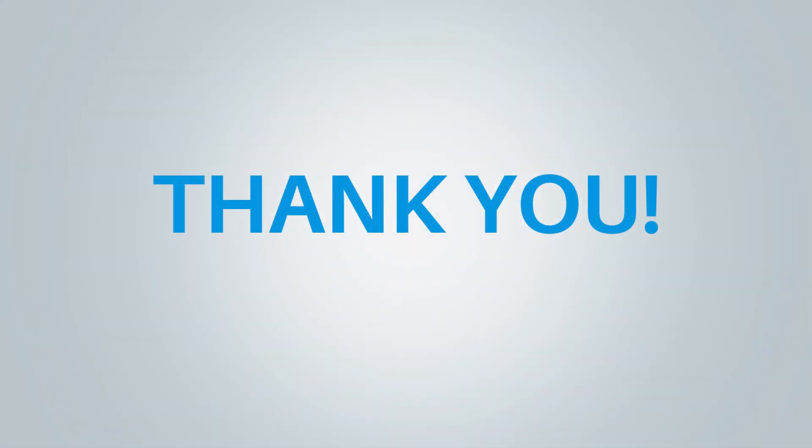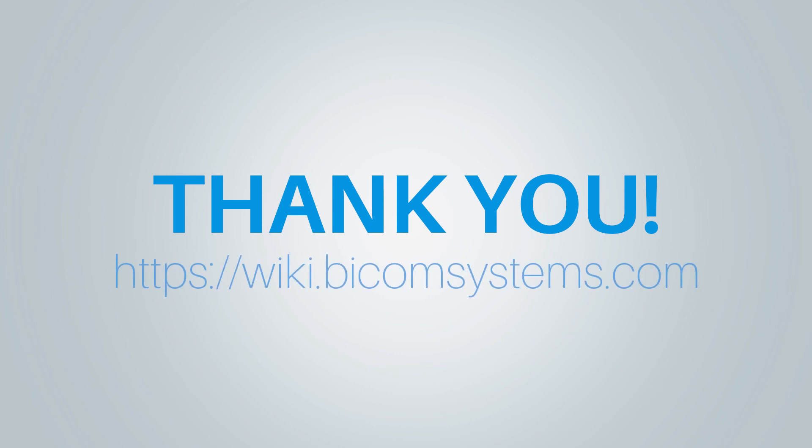Thank you for watching this video and if you need more help, be sure to visit Bicom Systems Wikimedia page.